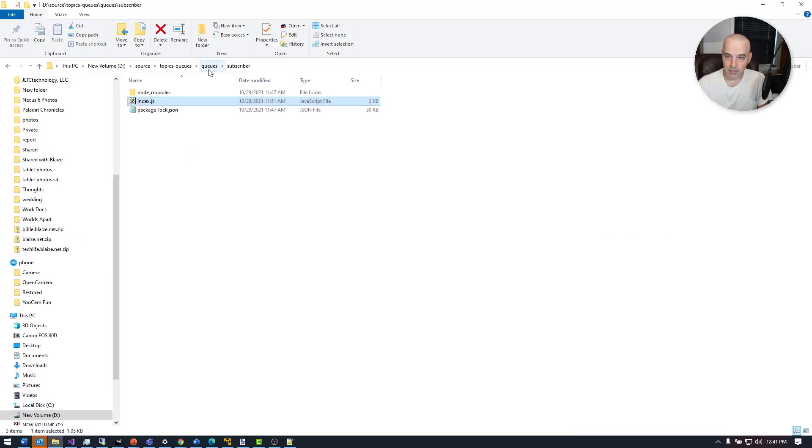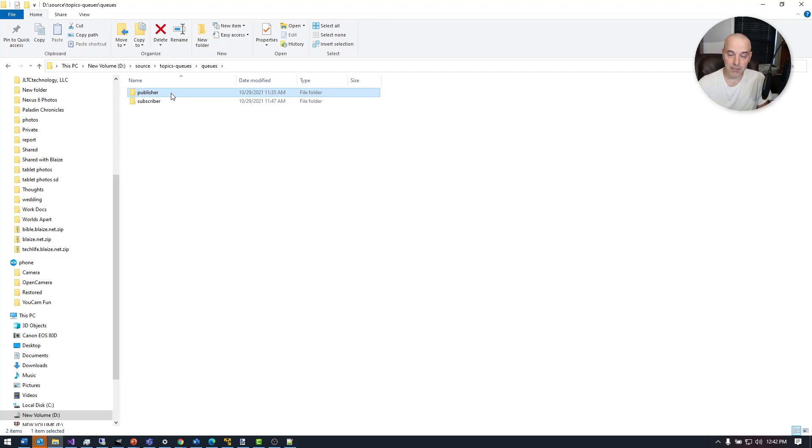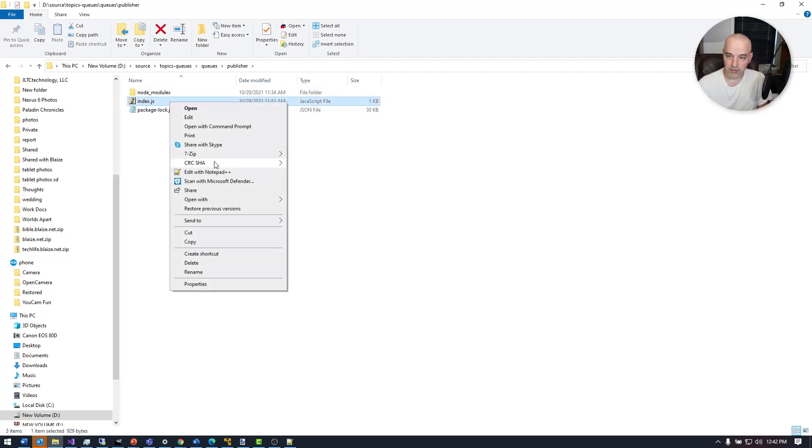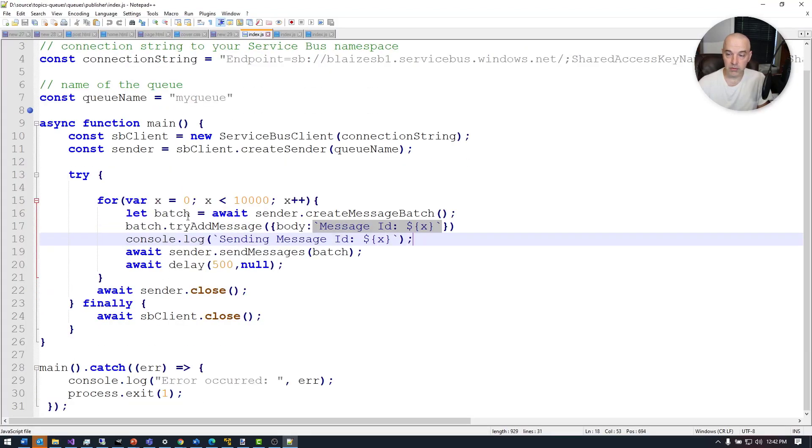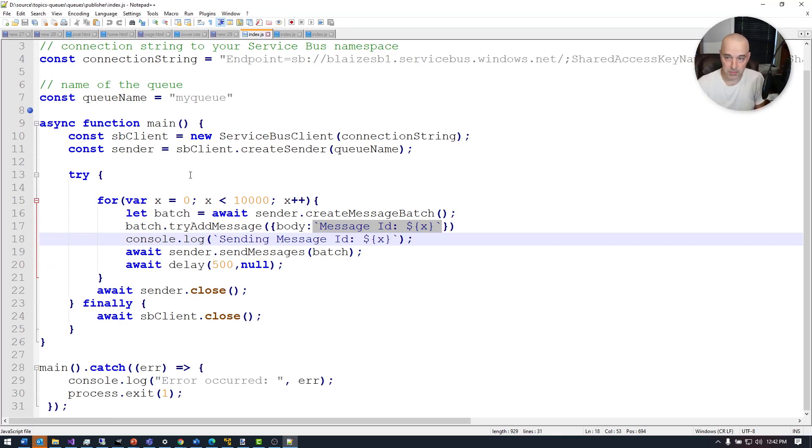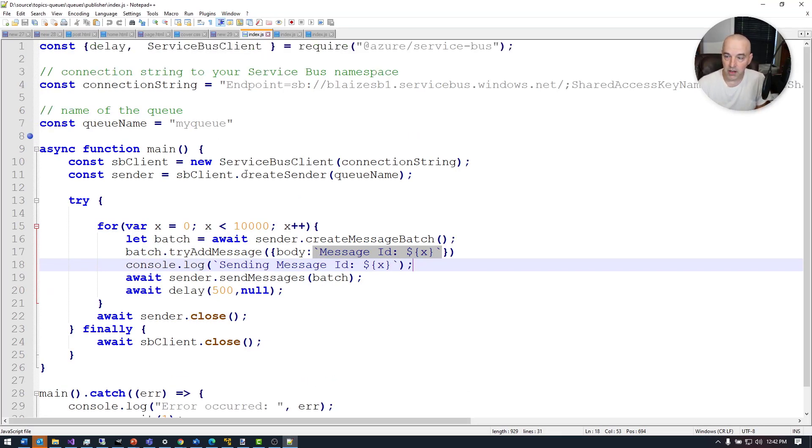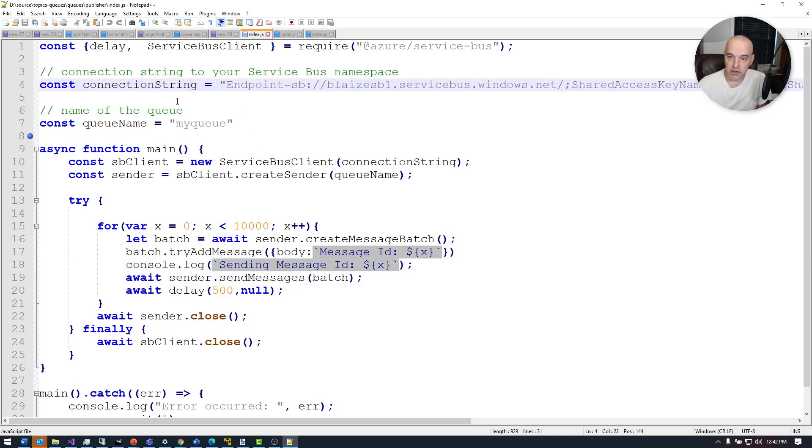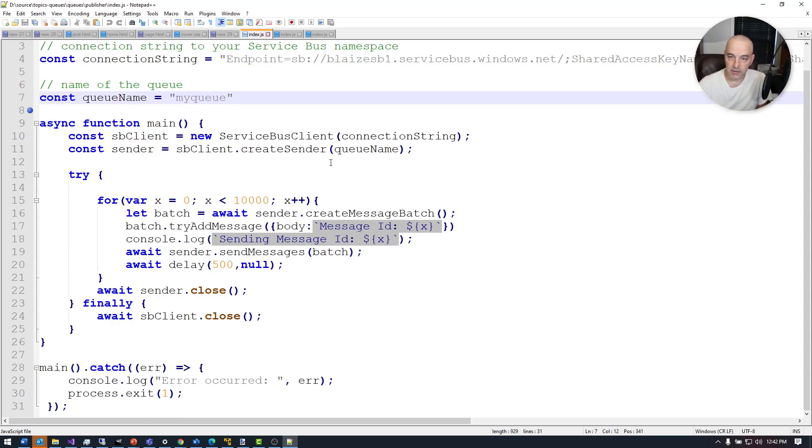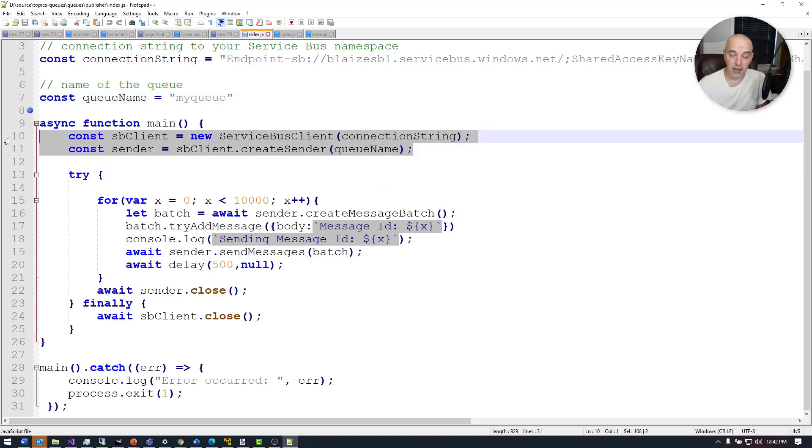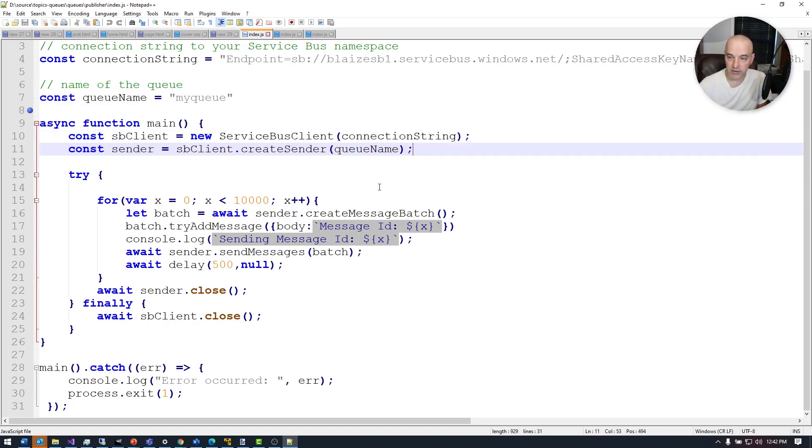Now to do this, I'm going to be using a publisher and a subscriber application. My publisher is this one right here. I'm going to open this up. I wrote this in Node.js, which I tend to use for a lot of things. But in any case, this is pretty straightforward. This particular app uses the connection string right here, and it's using a connection queue right there. Then it configures that using the SDK from Azure. I create a service bus client and I create a sender.